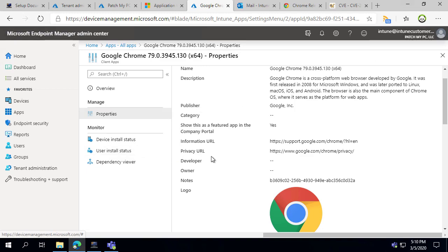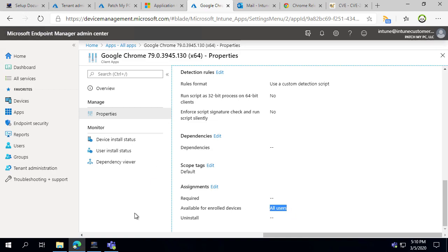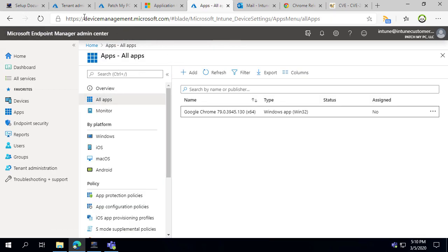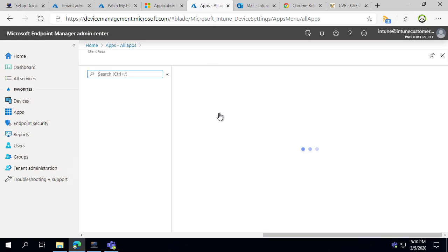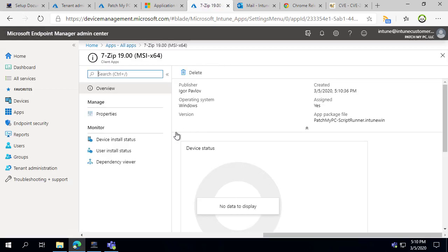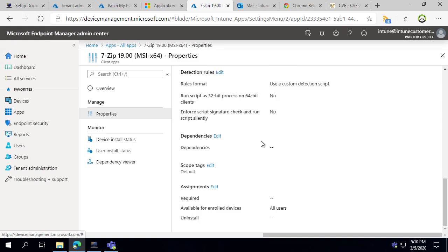Same type of concept there for 7-Zip. Looking back at Chrome, we can also see that the assignment to All Users as Available was automatically created based on that right-click option. If we refresh our apps we should also see 7-Zip available, and that one is also assigned to our users as well.